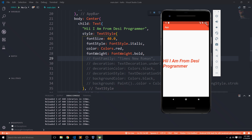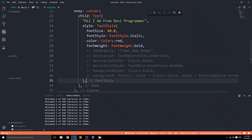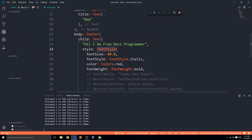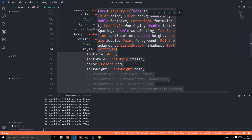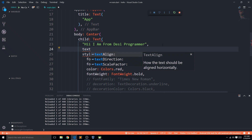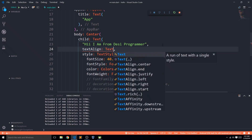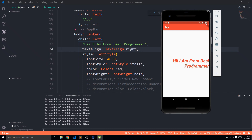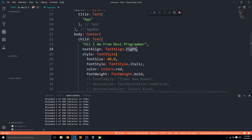Now, remember these were all parameters of the style property of the Text widget, which itself uses the TextStyle widget. There are also other parameters directly on the Text widget. One of them is textAlign, where I can set alignment to center, justify, left, or right.